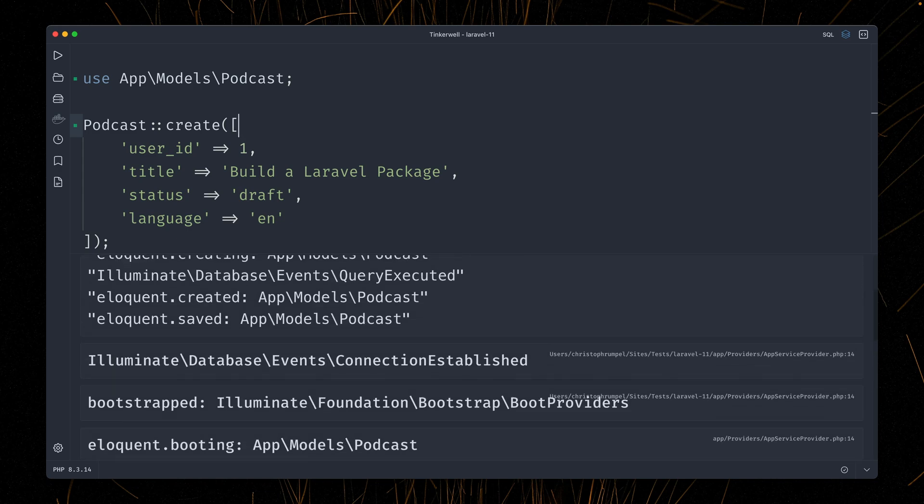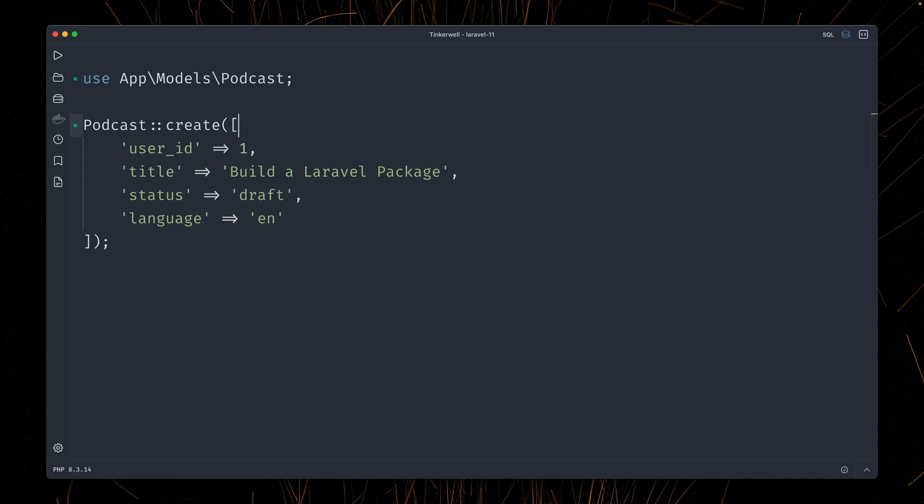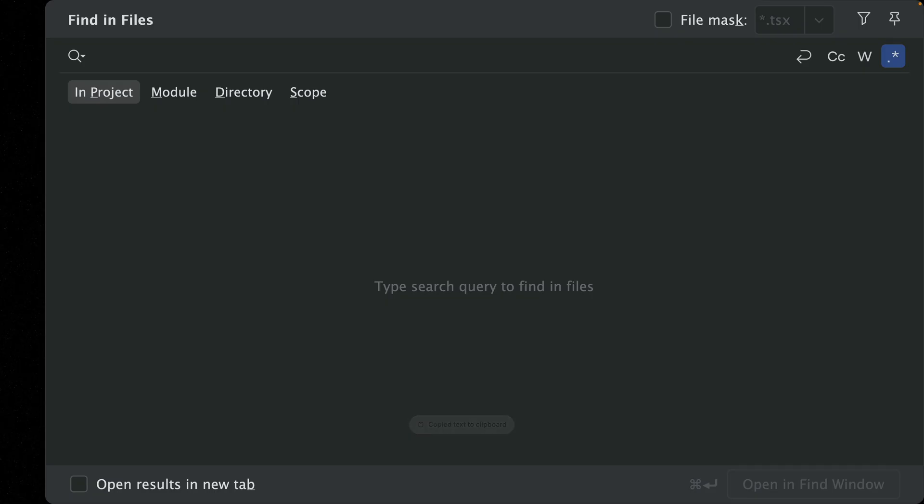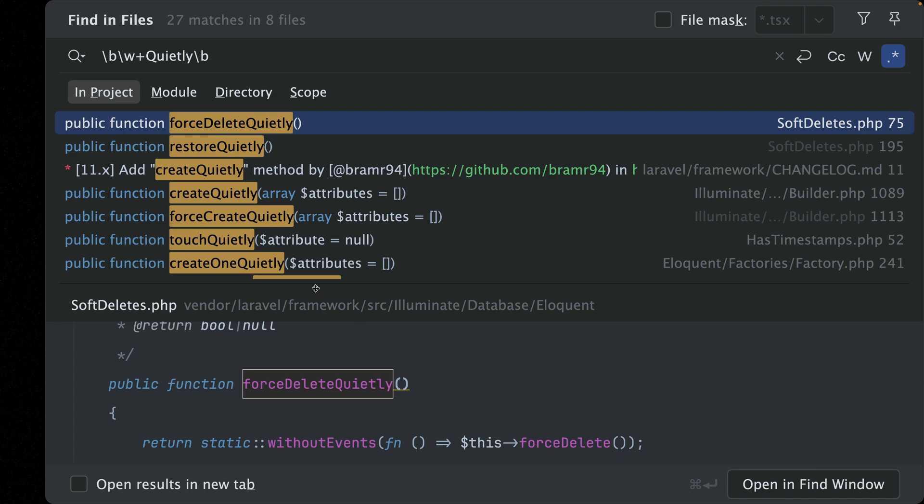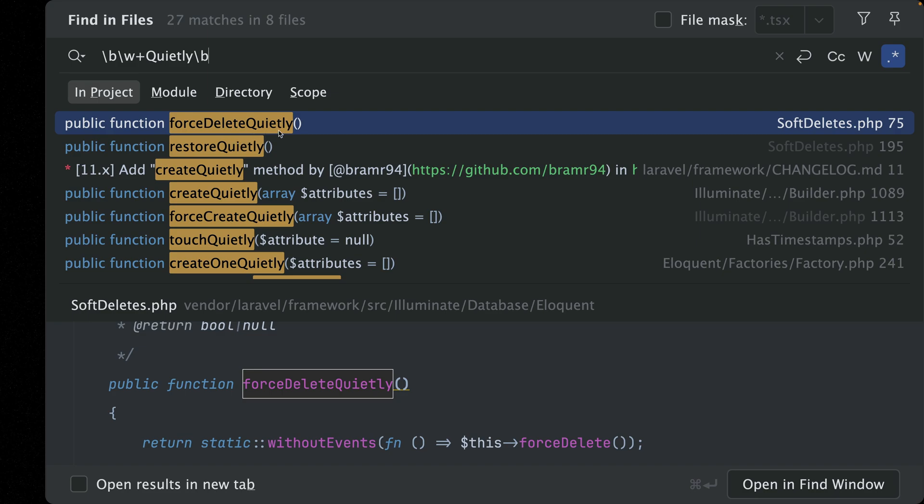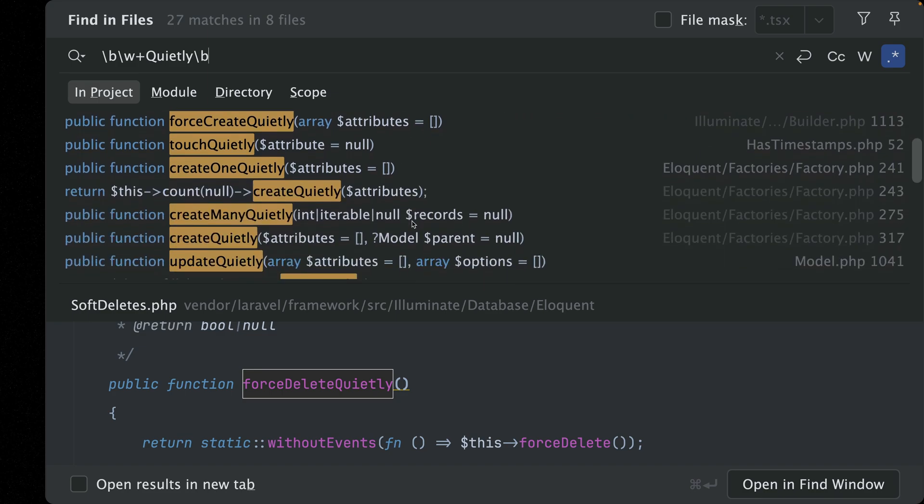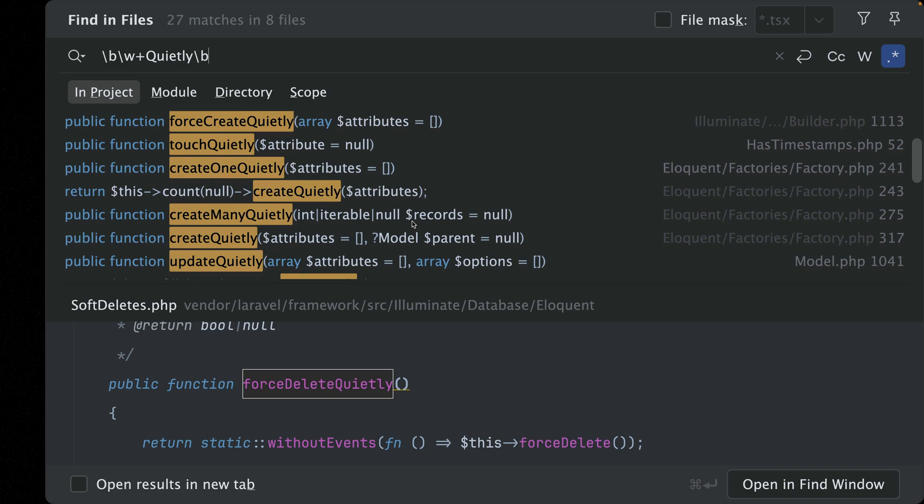Mostly you don't care about them, but sometimes you don't want them to be thrown. And there are ways in Laravel how you can achieve this by doing stuff quietly. If we go back to application and search for methods that end with quietly, you can see we have quite a bunch of them here in the soft deletes trait, force delete quietly, restore quietly in the builder, in the factory, and all those methods do the stuff that they normally do like creating something, but they're doing this quietly, meaning no events will be thrown.